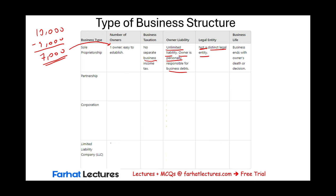So the advantages of a sole proprietorship are that it's easy to form and the business itself is not taxed. The disadvantages are the unlimited liability and that it is not a legal entity.